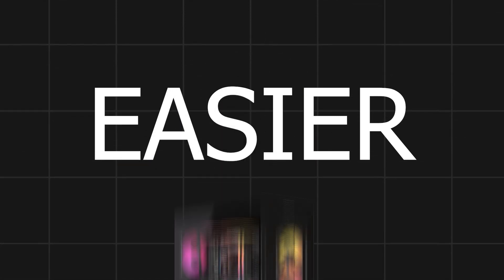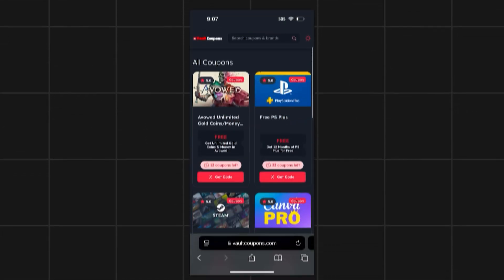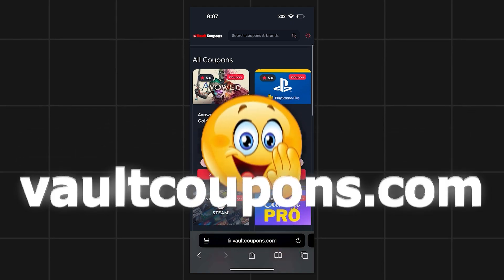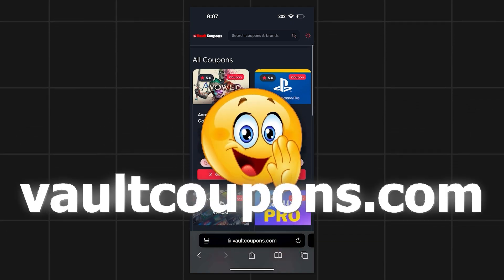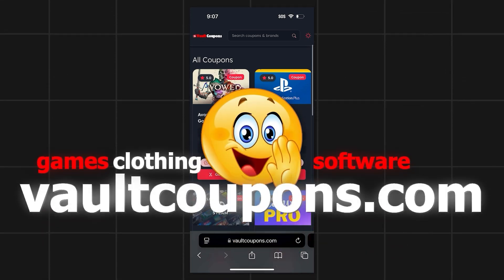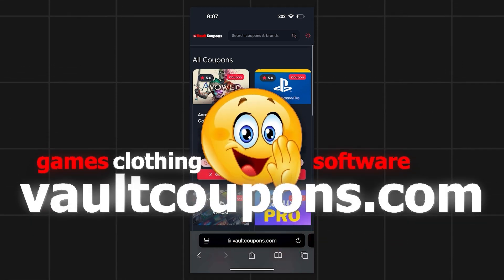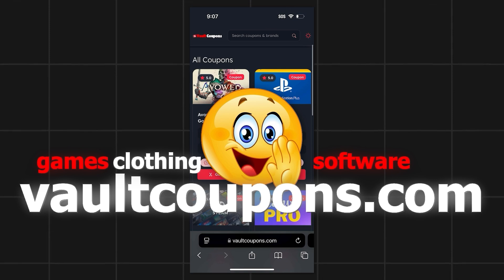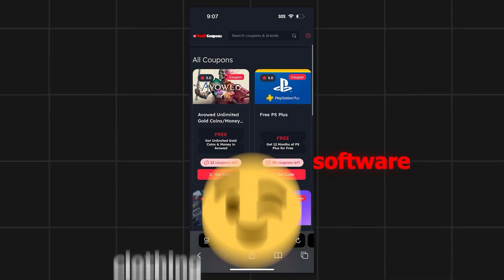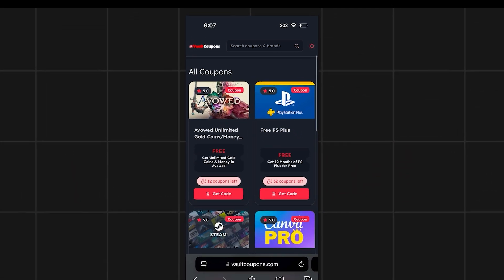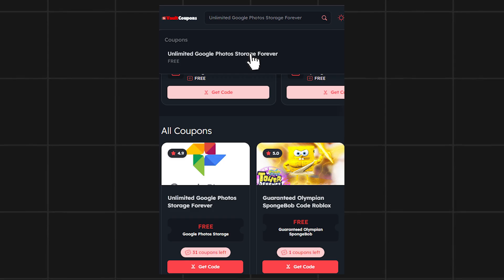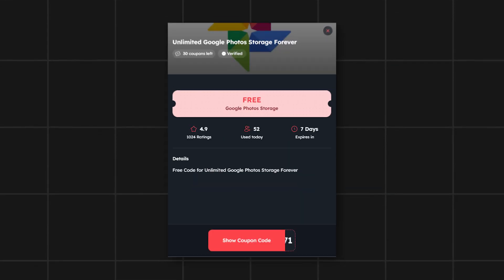So go to this site called vaultcoupons.com. You can get codes and coupons to get free games, free discounts on clothing, software, and so much more. And it really does work. Now that we're on the site, use the search bar on the site and search unlimited Google Photos storage for free.